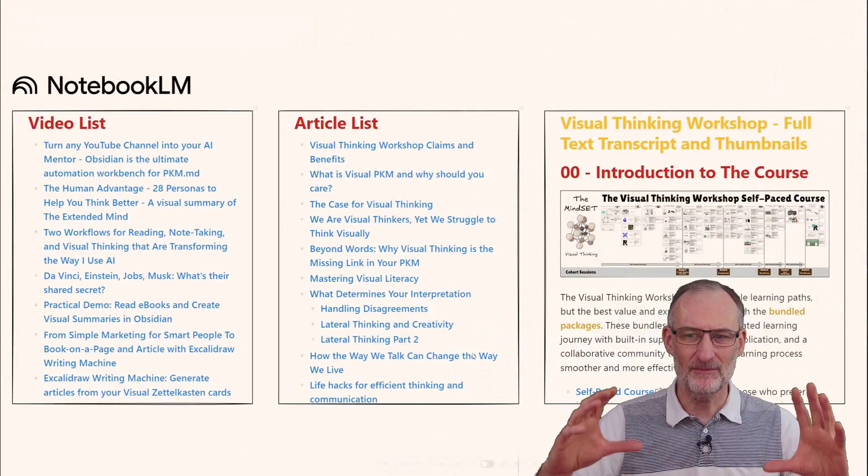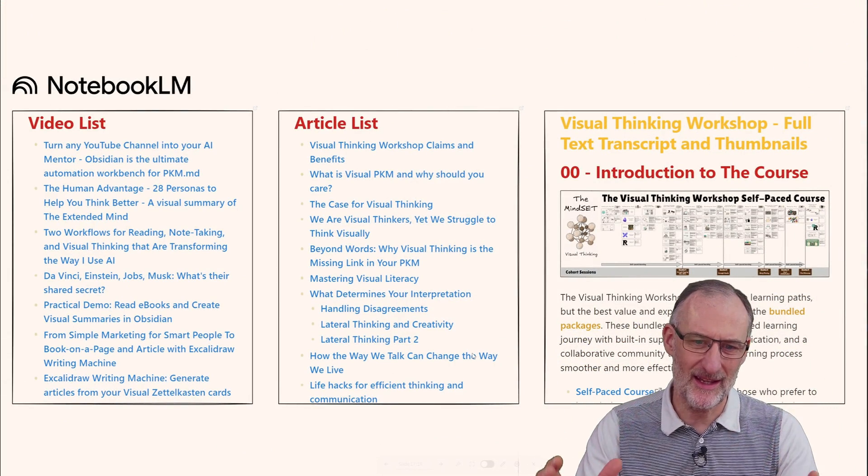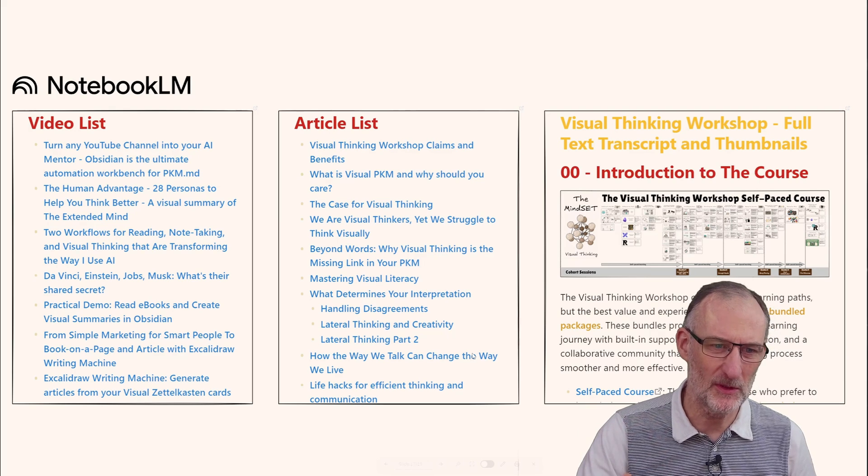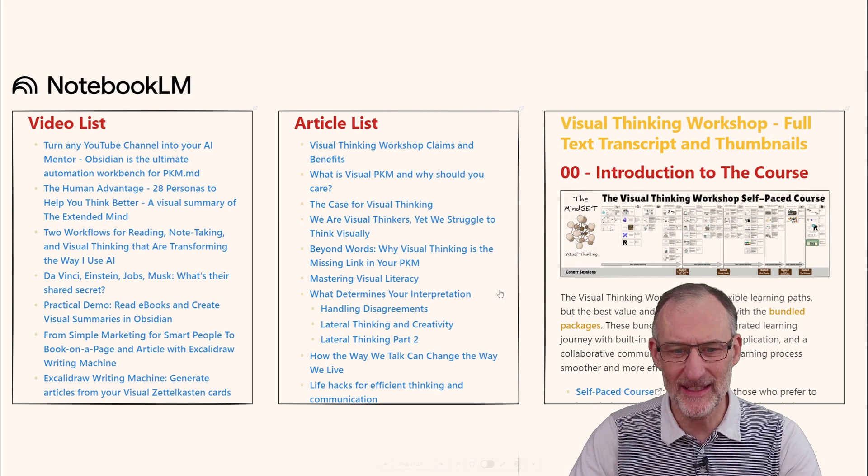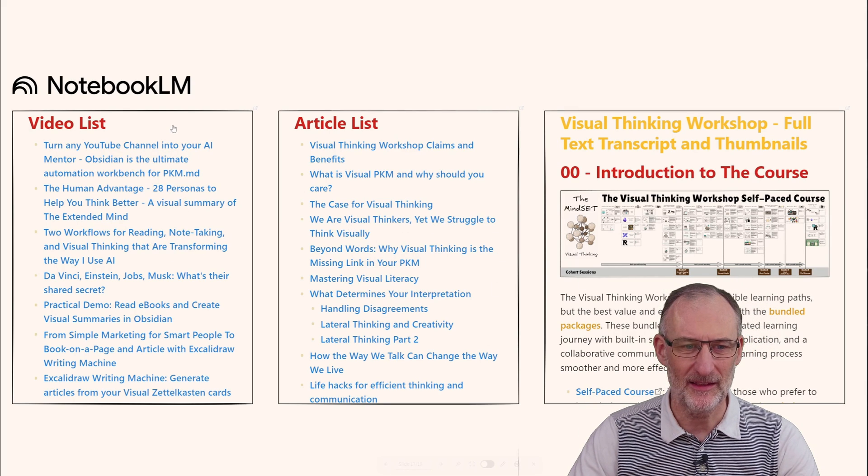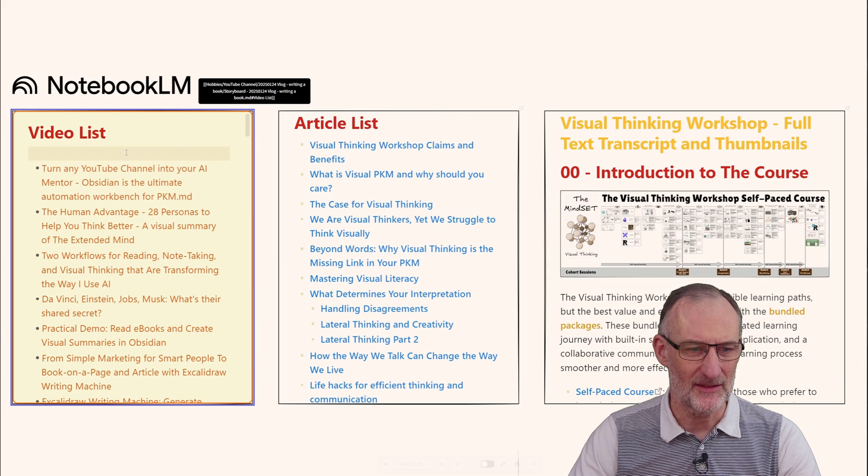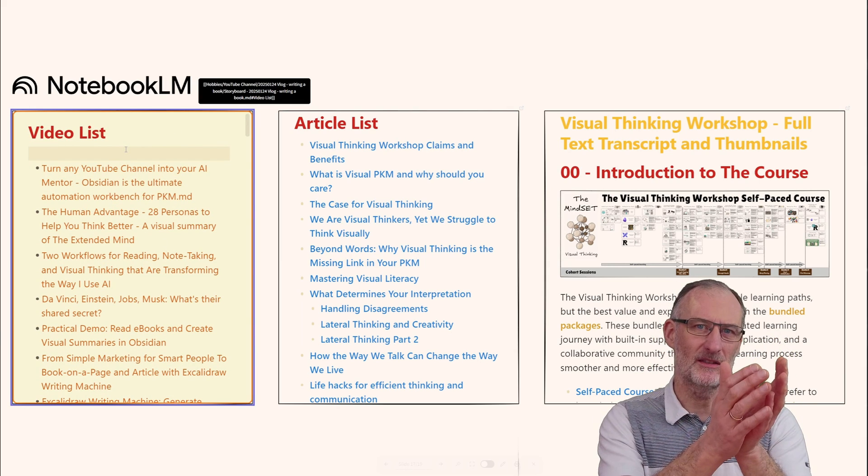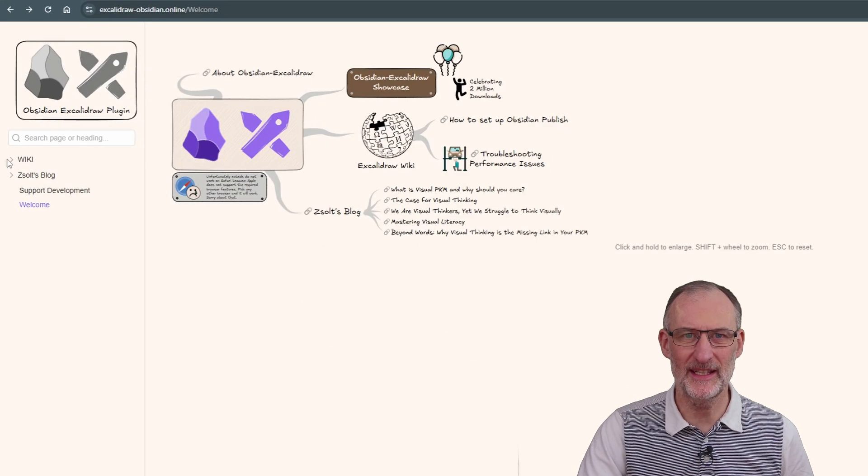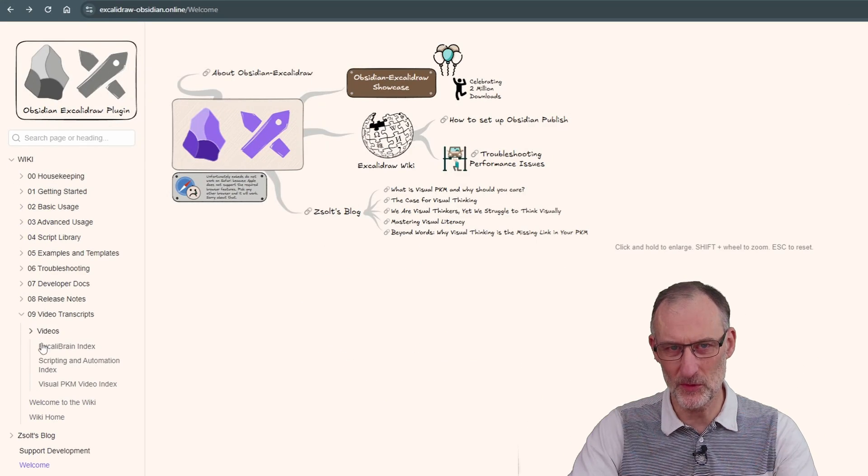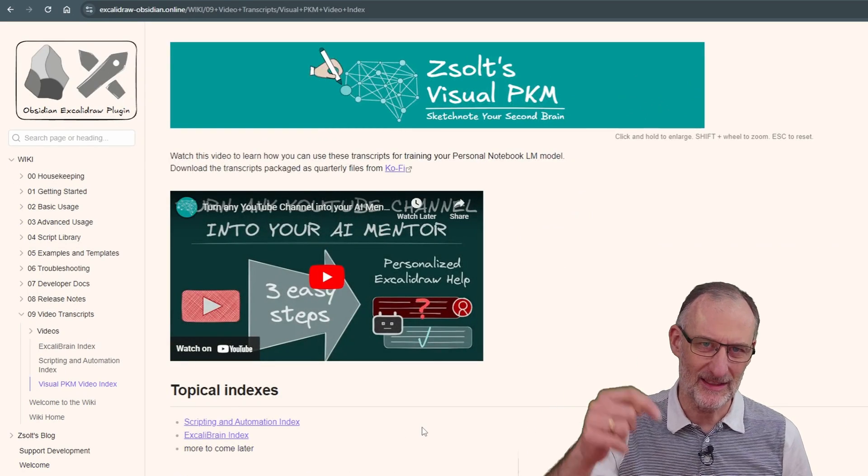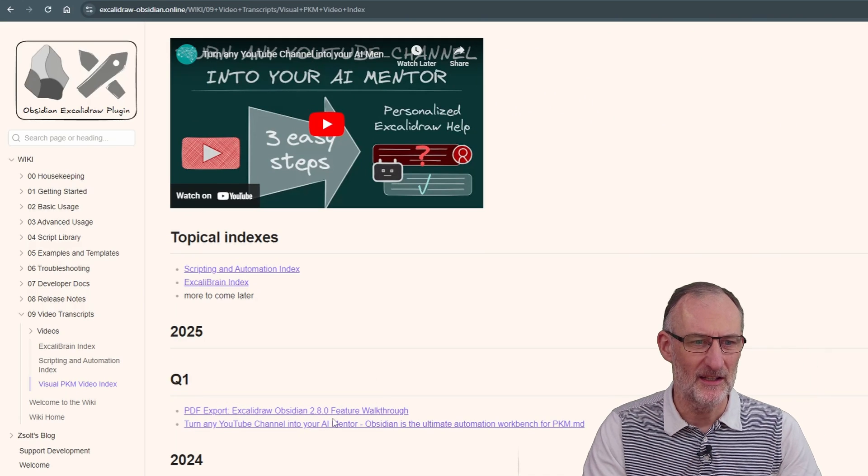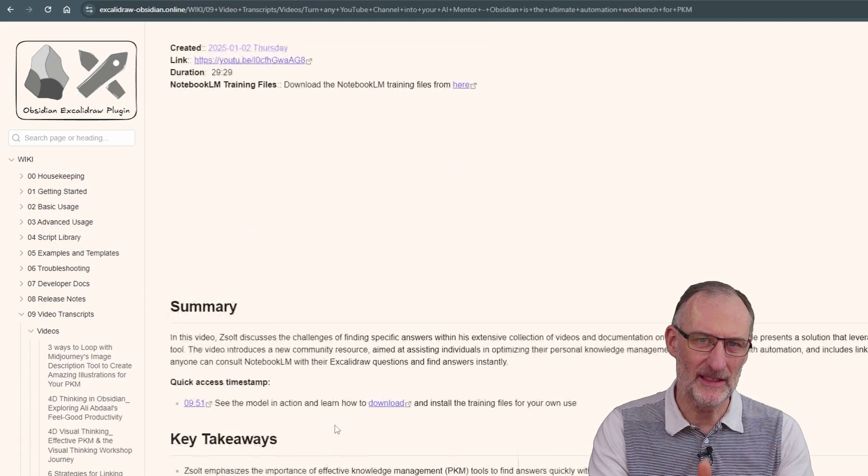This is a brief update of how I populated Notebook LM. I created these three documents here. On the Excalidraw Obsidian online website, I'm going to include a link in the video description.